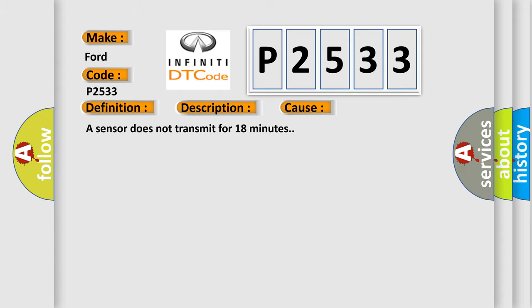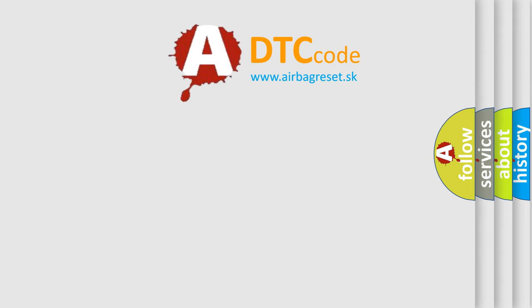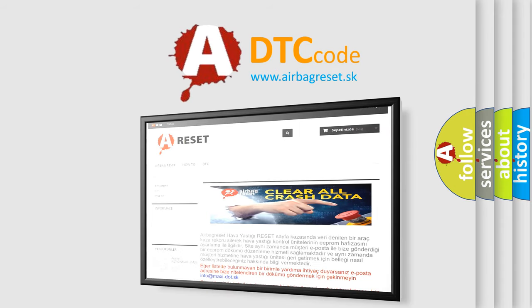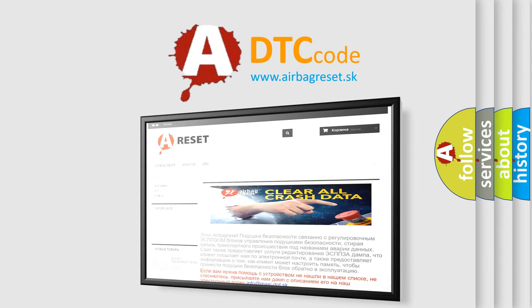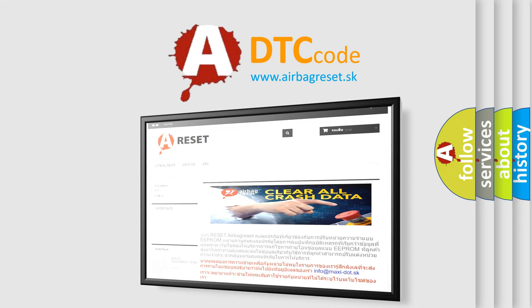The Airbag Reset website aims to provide information in 52 languages. Thank you for your attention and stay tuned for the next video.